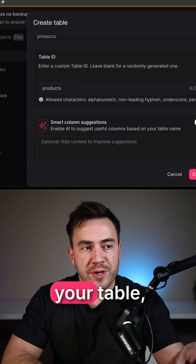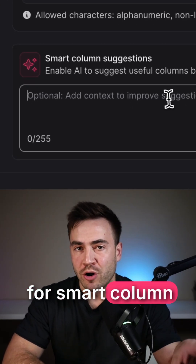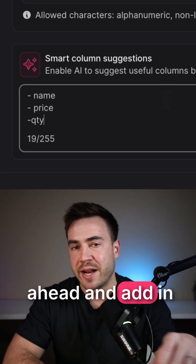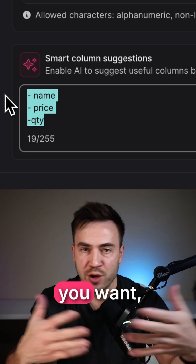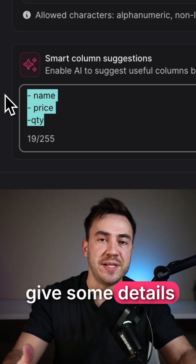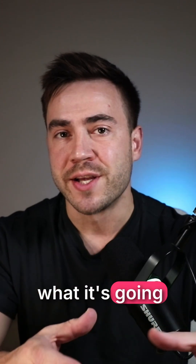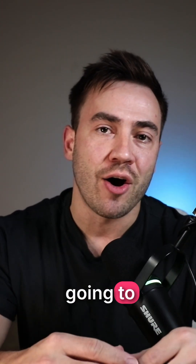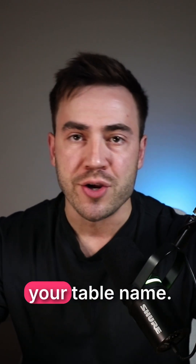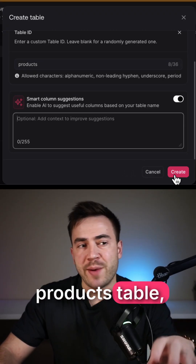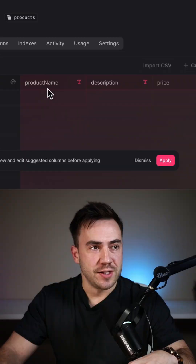Here's how it works. As you're setting up your table, you're going to see this section for smart column suggestions. You can add in some extra context, maybe type out some of the column types that you want, give some details about your table. But if you leave this empty, it's going to automatically try to assume the column types based on your table name. So for this products table, I'm going to leave this empty and we'll just see what it suggests.